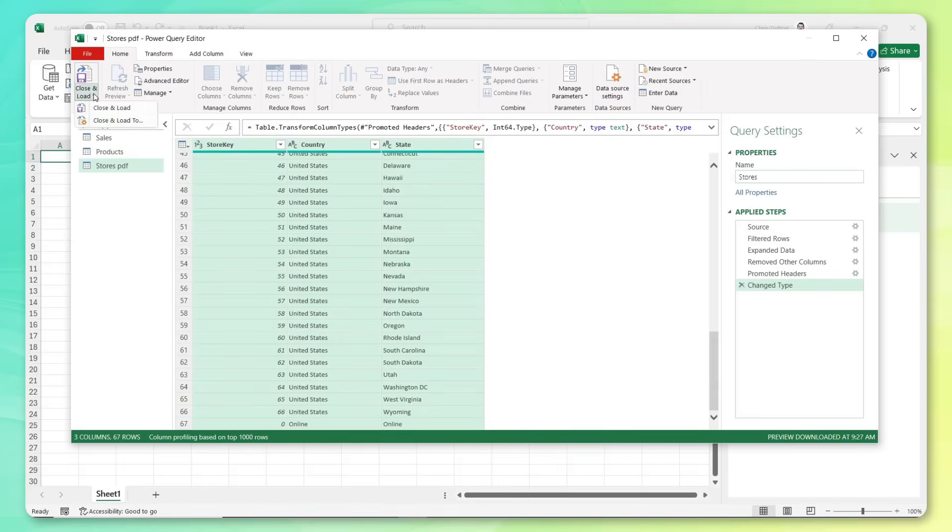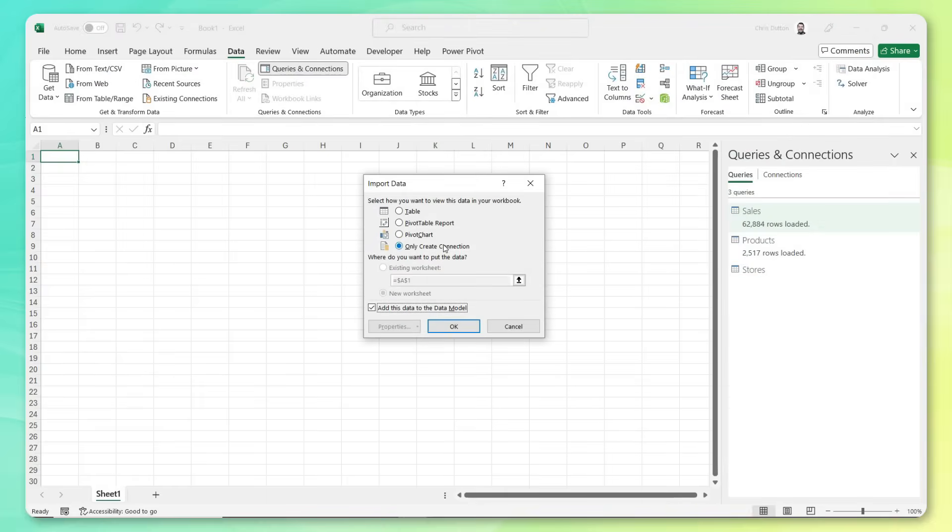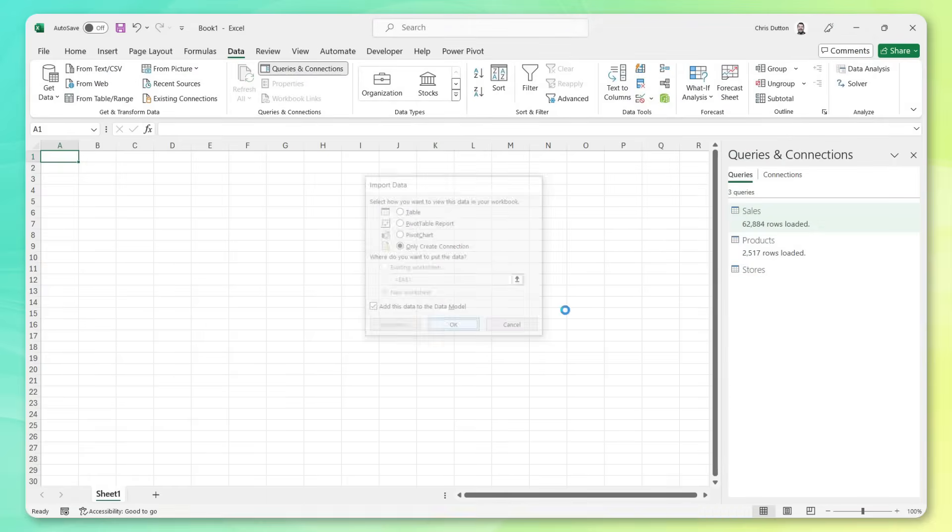Can name this table stores. And you know, the drill close and load to just a connection, add to data model, press OK. And just like that, we've turned our static PDF into a 67 row table right here inside of our Excel data model.